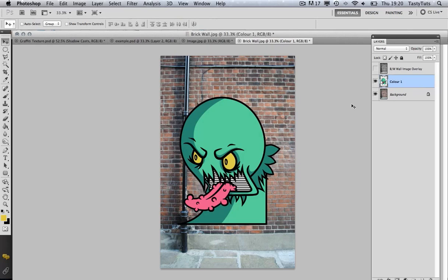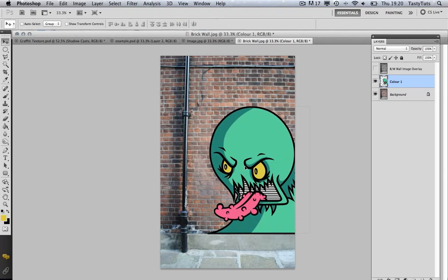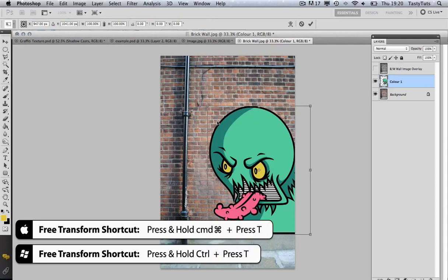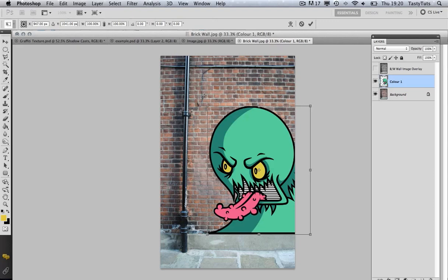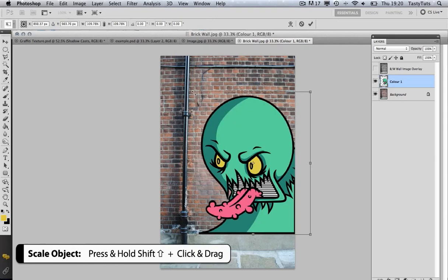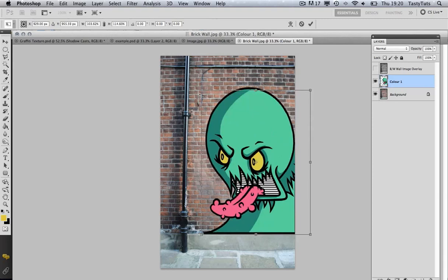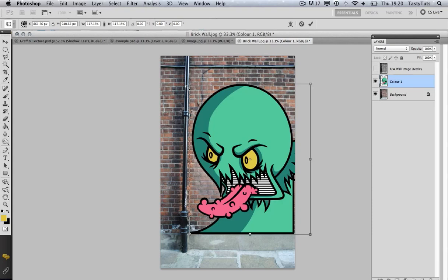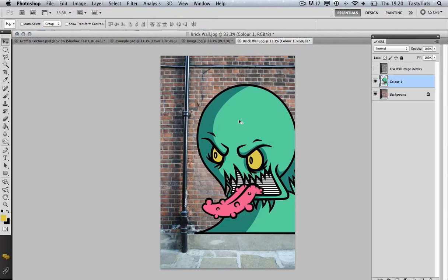With that done, the next thing we're going to do is move this illustration into place and change the scale. I'm going to press Command-T to pull up free transform, which will allow me to change the size. By pressing and holding Shift on the keyboard, I can put my mouse over the top left-hand corner and scale it up nicely. I'm just going to scale it up to about there and press Enter. That's looking just fine — I'm just going to move it so we have it coming in from the side.